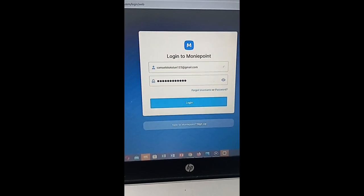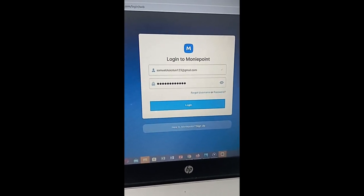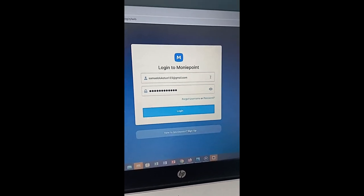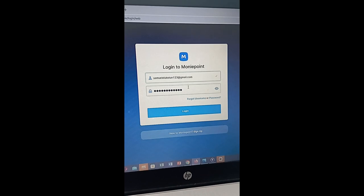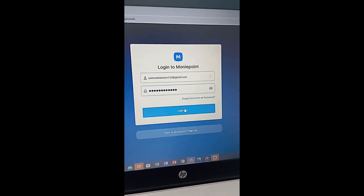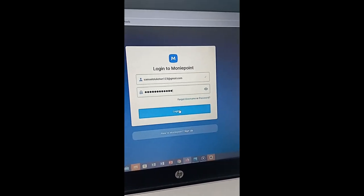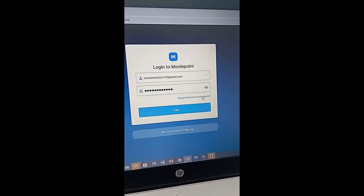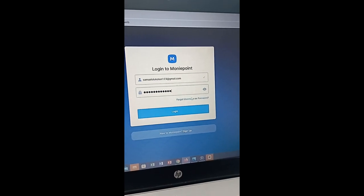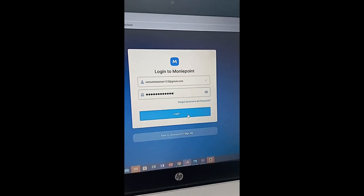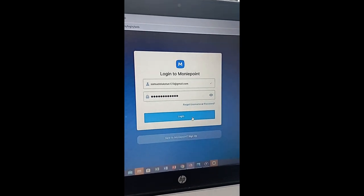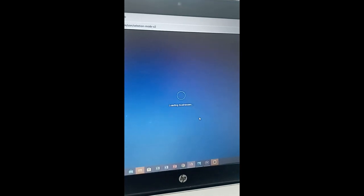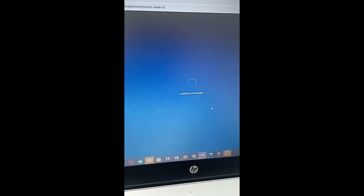We are on the screen now — this is MoneyPoint, you Google MoneyPoint. For the first field we have the username, for the second part we have the password, and you can see the login button here. In case you are finding it difficult to remember your password you can use 'Forgot Password', or if it's your username use 'Forgot Username'. So you click on login and it's going to load — wait for it.